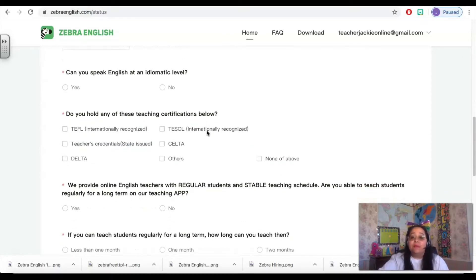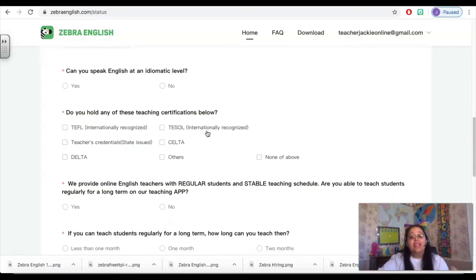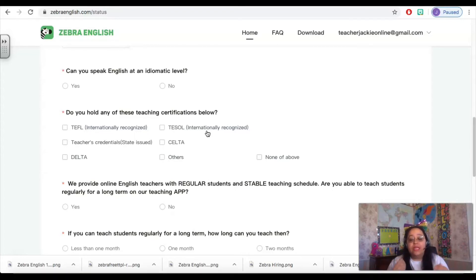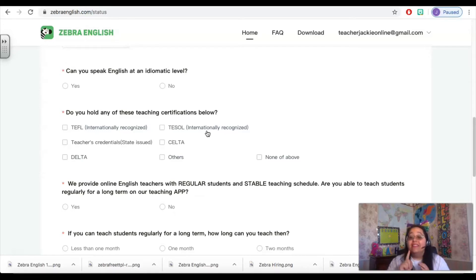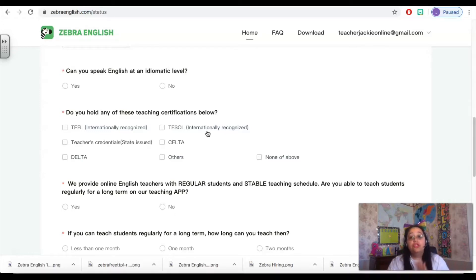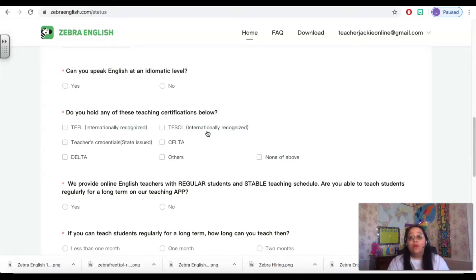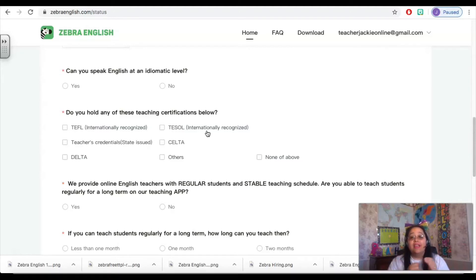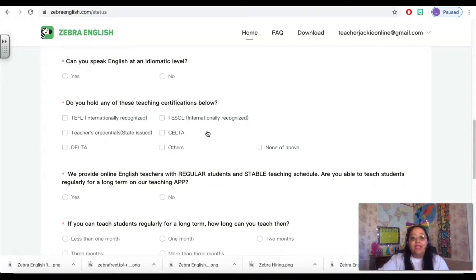And then it's going to ask if you speak English at an idiomatic level. That just means are you extremely comfortable with the English language? It does not need to be your first language, but you should have a North American accent and you also need to have proper pronunciation, good sentence structure, and a very firm grasp on English grammar. That is what they want to know here.